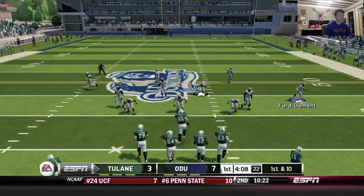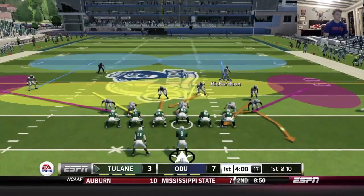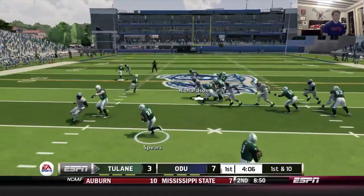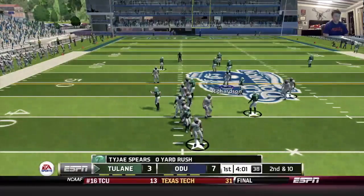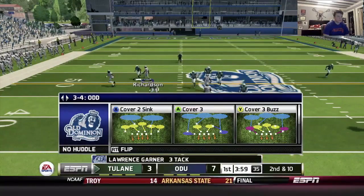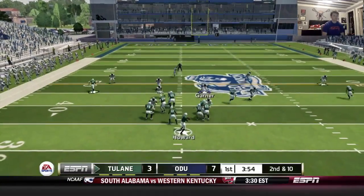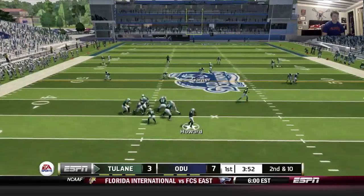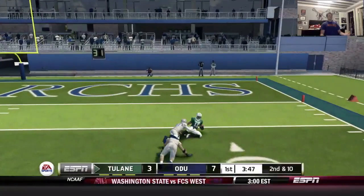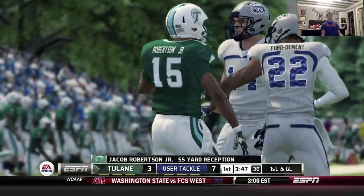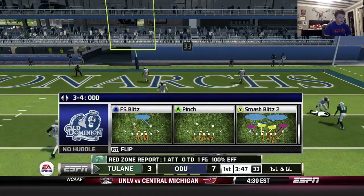Coming out with a zone blitz — haven't really tested this in the past. Going to run it again. Well done, guys. Now we'll cover three again. Let's see what they do. Looks like a screen — it's not, going downfield. Could be a — my God, why did he not go for the interception? That should have been intercepted. Instead, they get a long conversion.